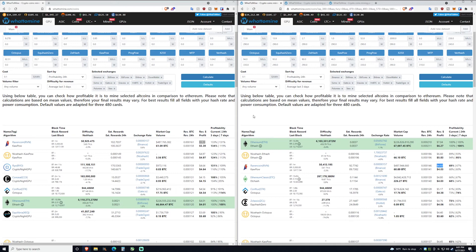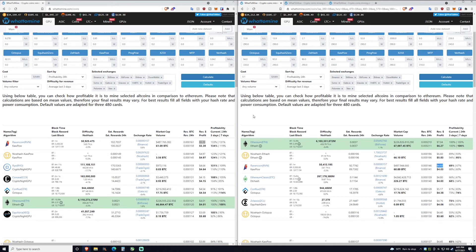But they do eat power like it's nobody's business and the 3080 Ti kind of has that exact same logic with it. And as I said, if it was up to me I'd probably buy a 3070 or 3080 just because they're more efficient. The 3080 Ti is the second most least efficient card, the 3090 being the least efficient card.